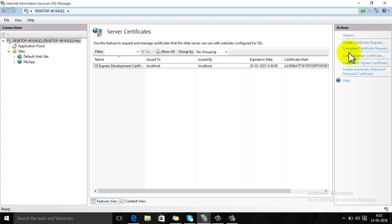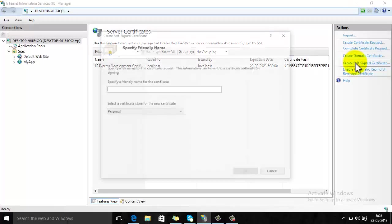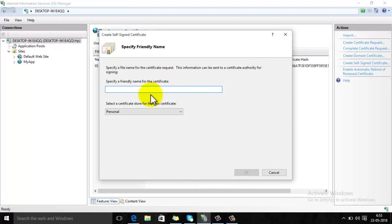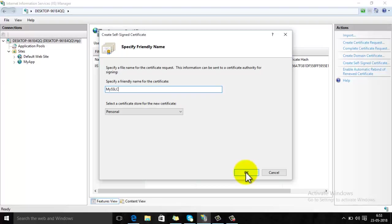For the testing purpose I am creating a self-signed certificate. Click here, specify some name, then click on OK.